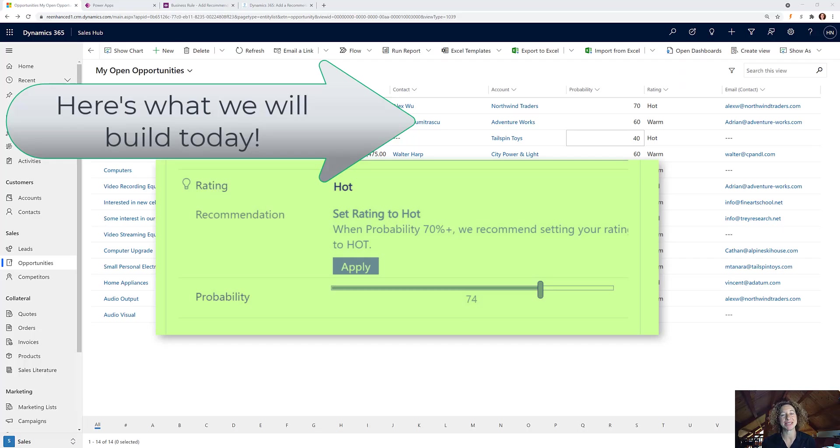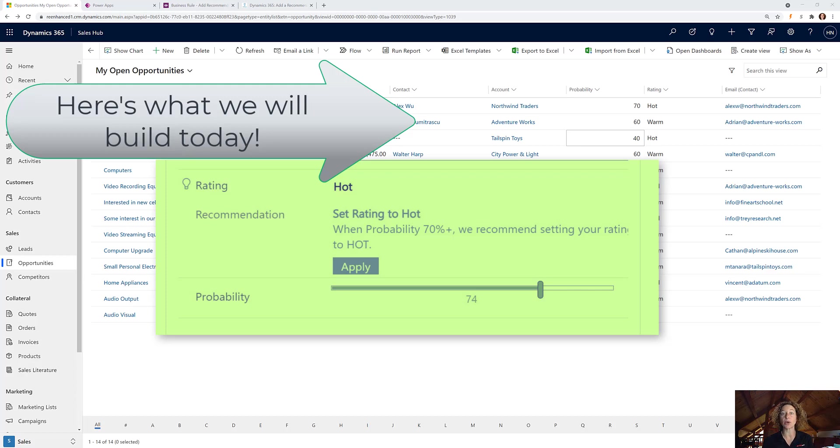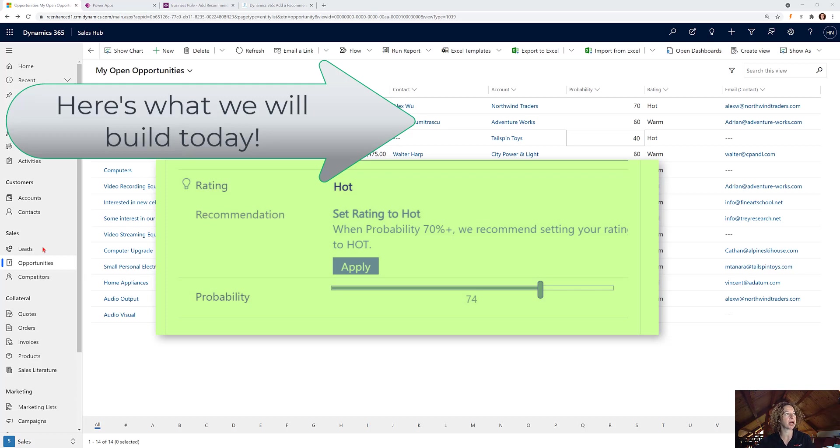Today we're going to talk about business rules, specifically about how to use the recommendation action of business rules. I thought a really interesting use case here could be on our opportunity table.